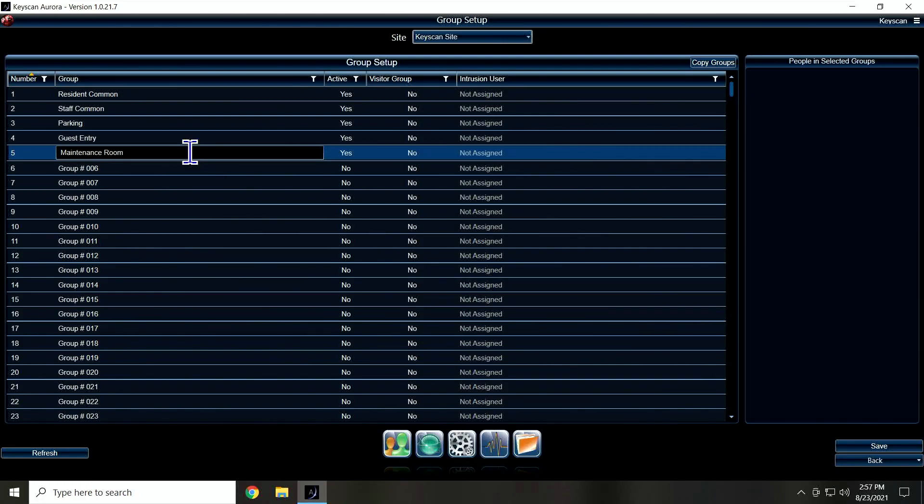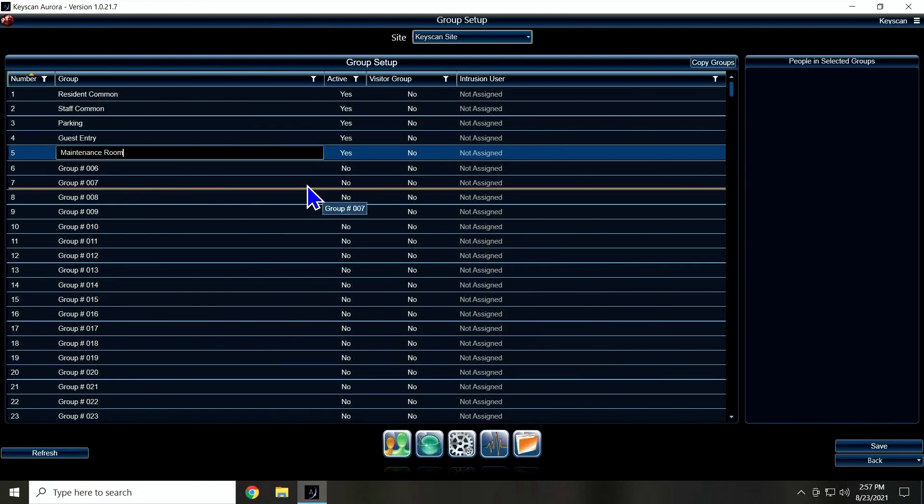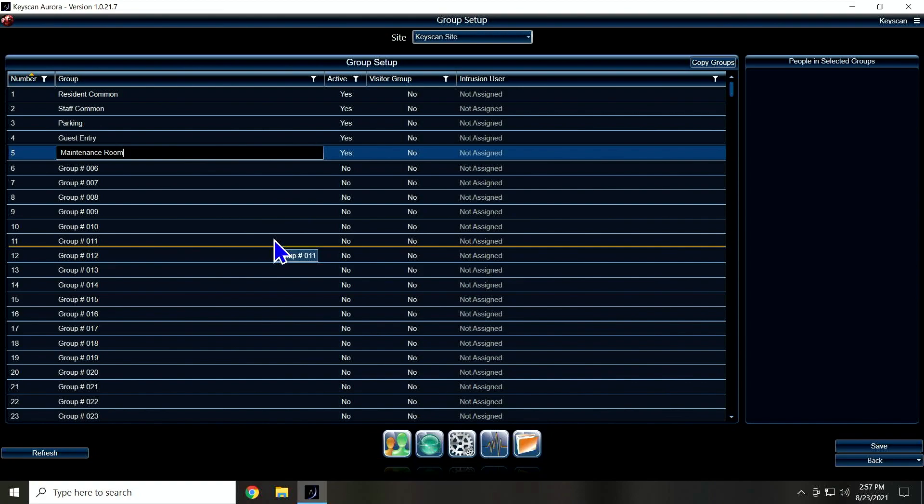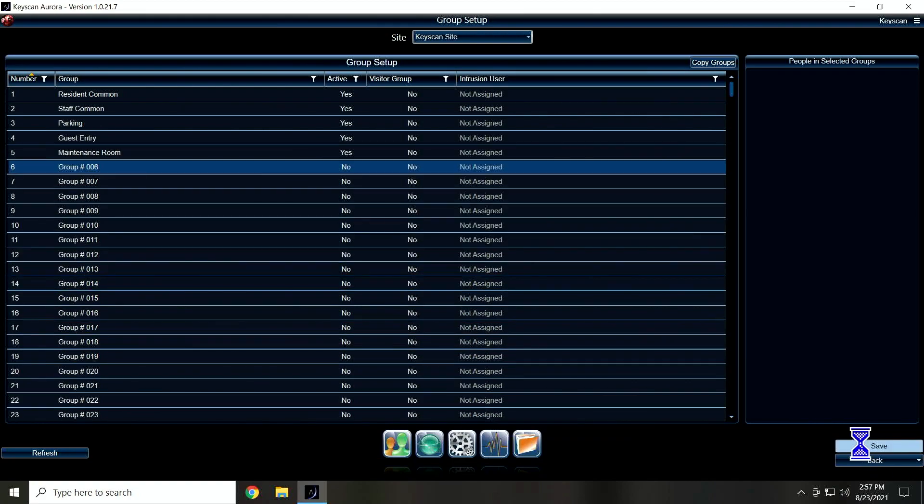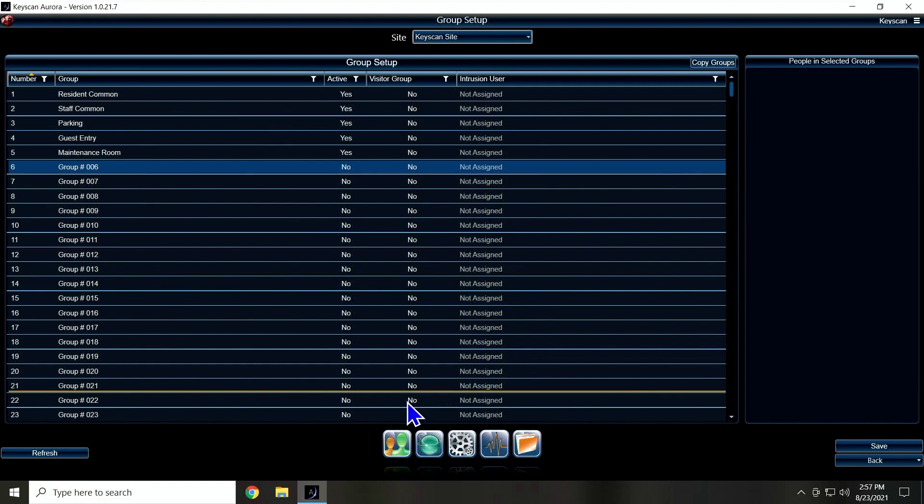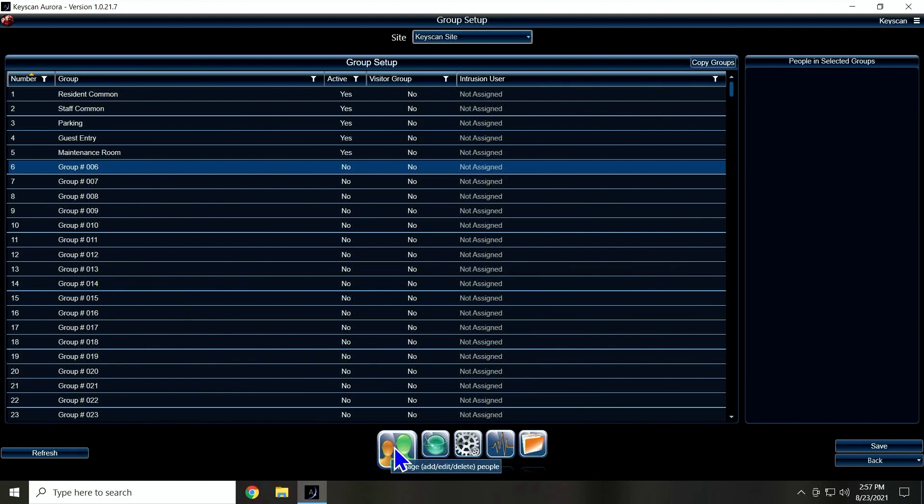You know, sometimes you want to break off the maintenance room from the staff commons just so that regular staff didn't go in there—it's only the maintenance people. So I've got those groups set up and I'm going to hit save. Now we've got to actually tell the software what doors belong to what group.